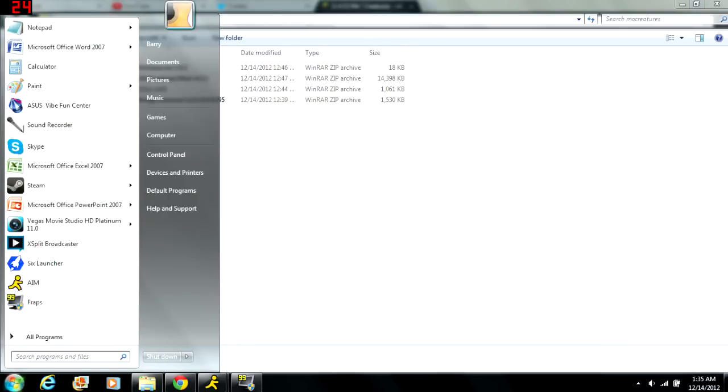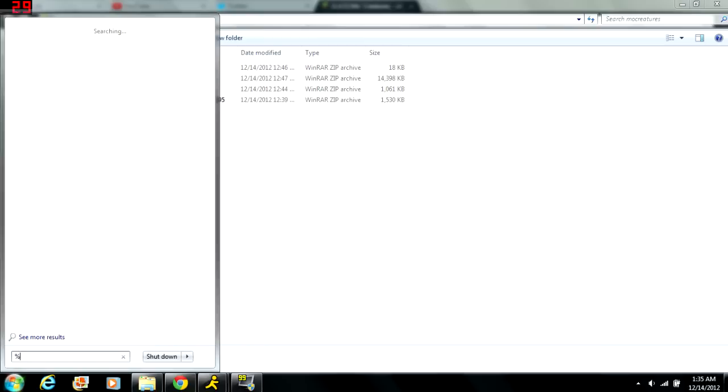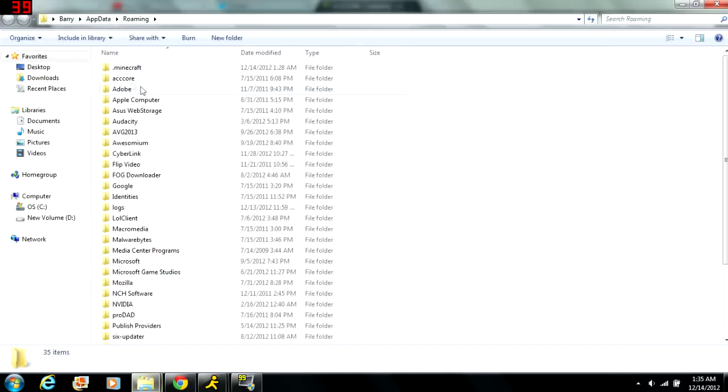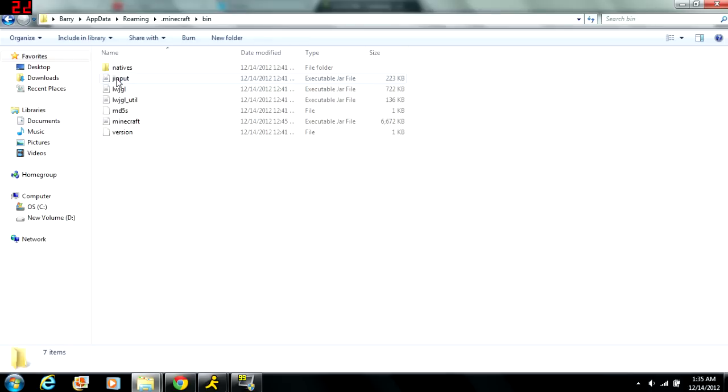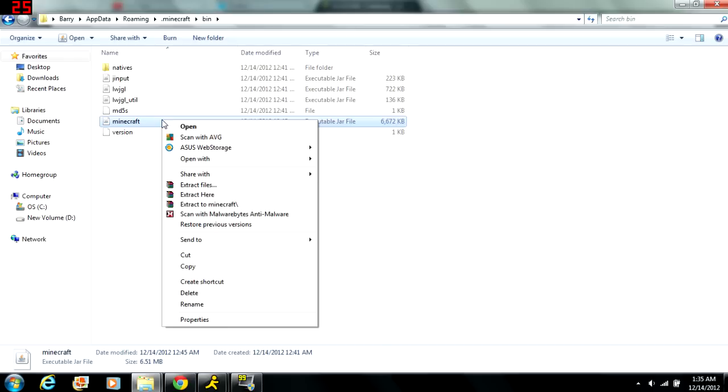So I'll show you what to do next. Go to your Windows icon, you type in percent sign appdata percent sign, and then your roaming folder should pop up, you click on it. Then you click on your dot Minecraft folder, and then you go to bin, and then you go to Minecraft, it's your Minecraft executable jar file.